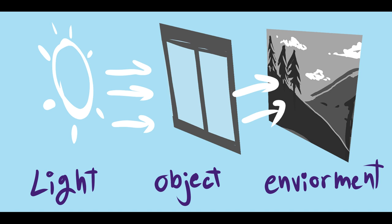So before I start drawing, I think it's really important to explain how transparent objects work. Basically, transparent objects are things like glass.